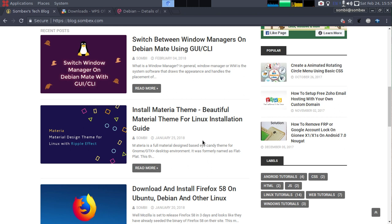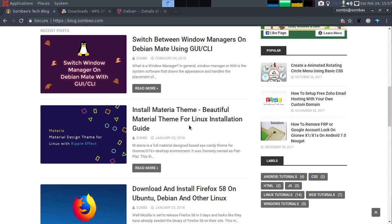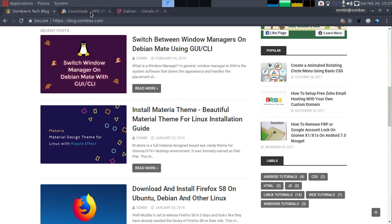The other reason is that WPS Office for Linux depends on a package that is not available on the current stable release of Debian, so we will have to download two packages and then install them manually. Let's get started.